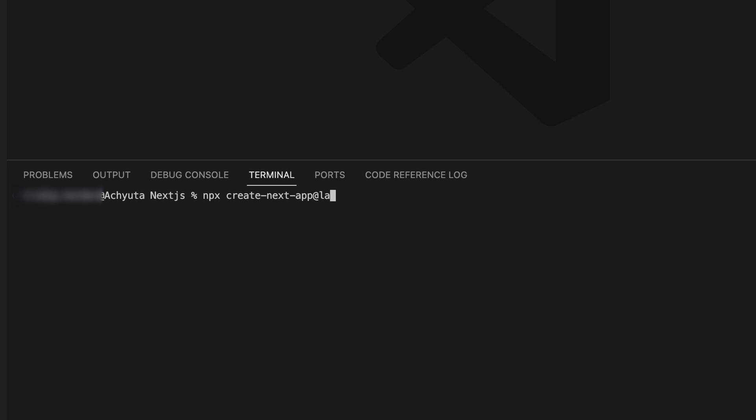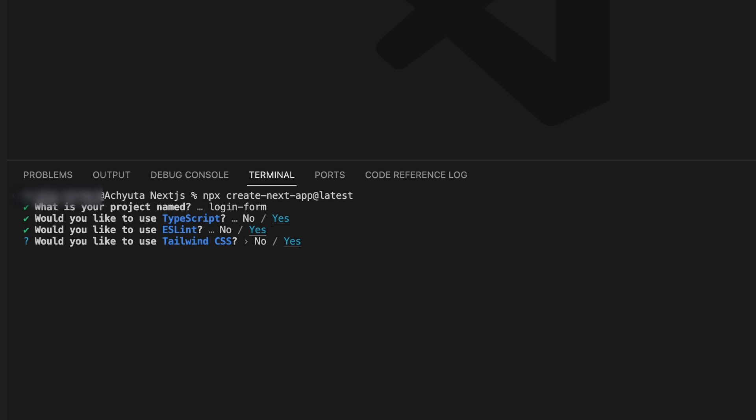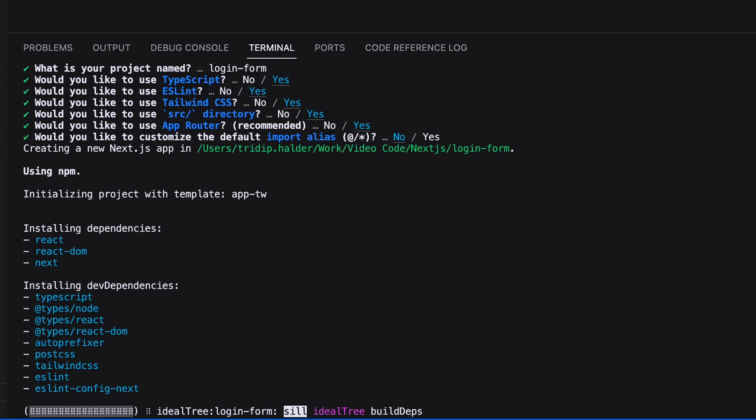Let's create a Next.js project using npx create next app. Then mention the project name. Here I'm using TypeScript, Tailwind CSS, and directory structure.